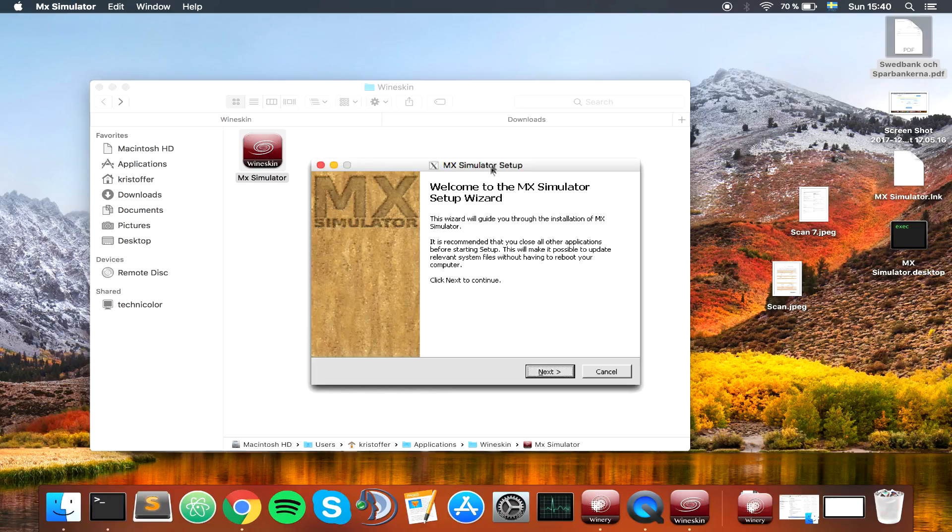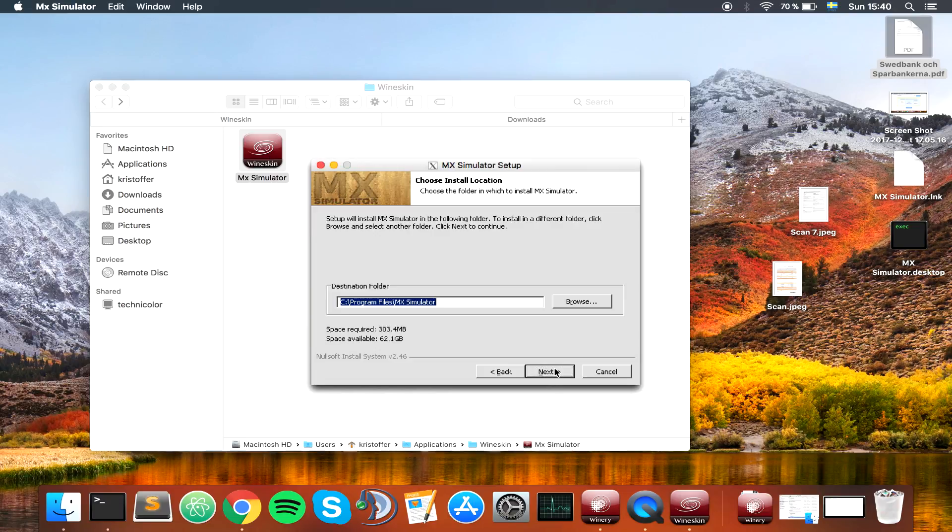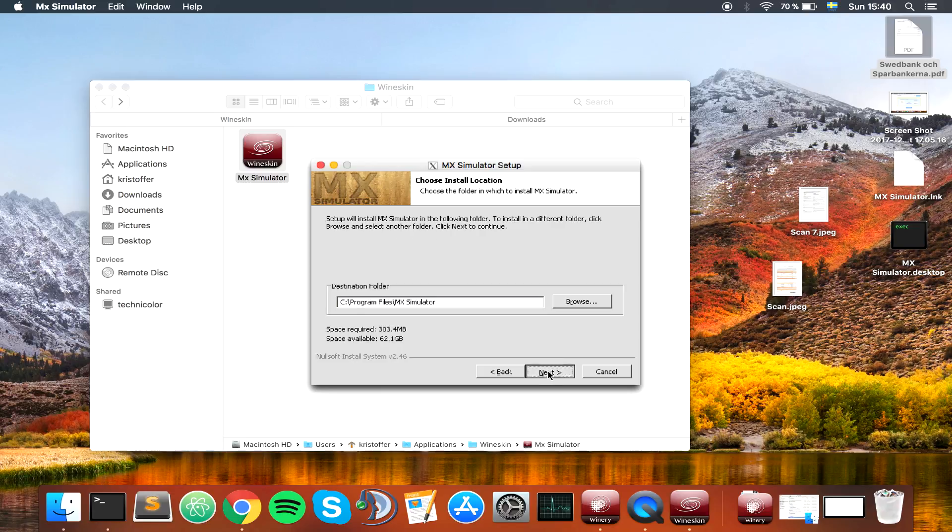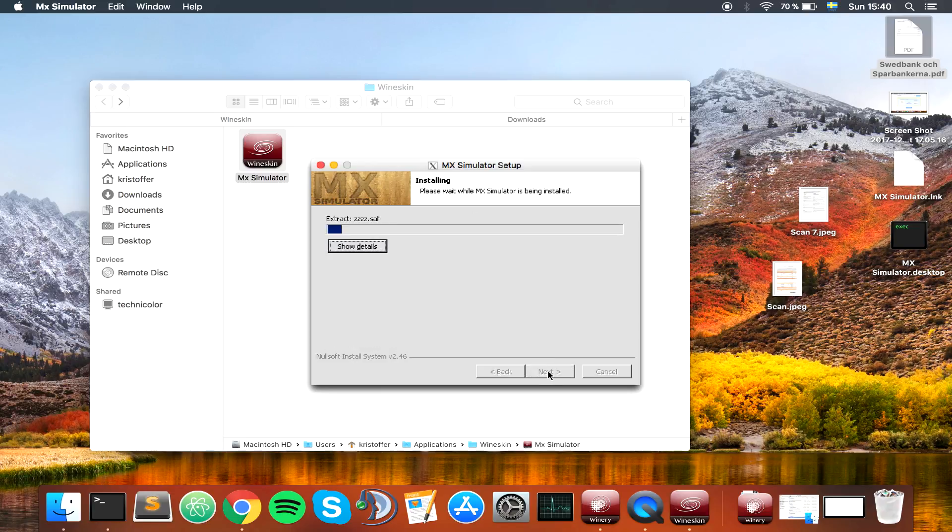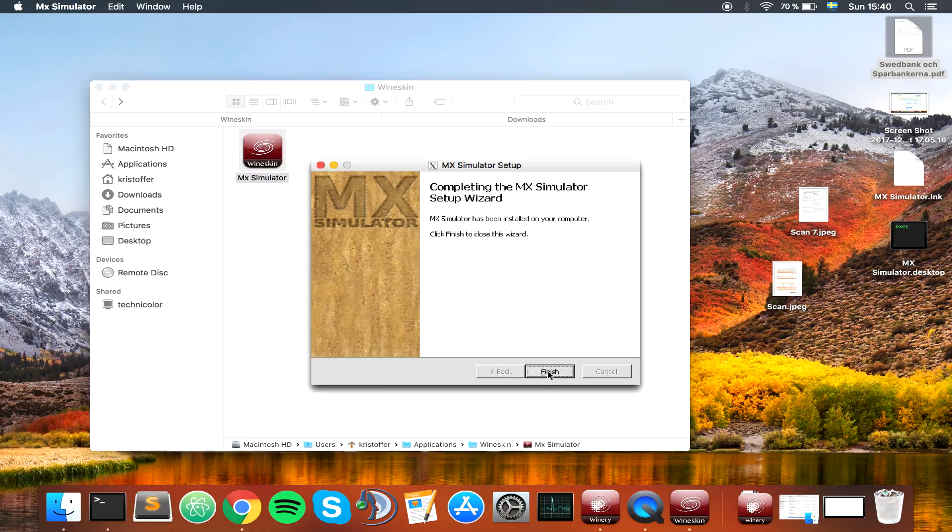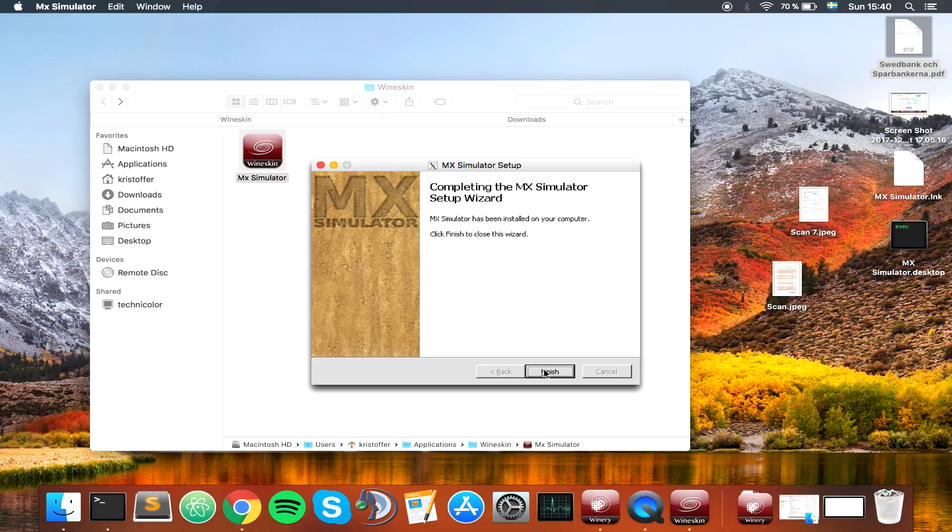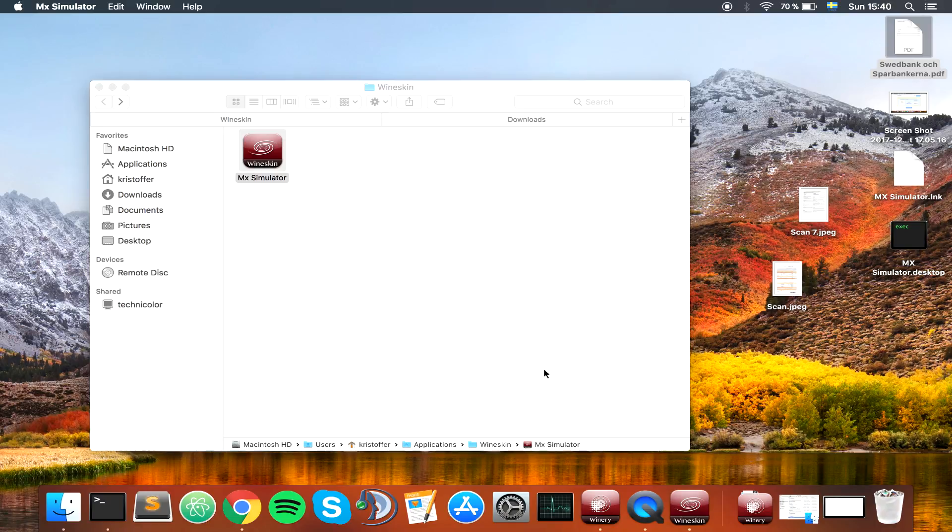We got the MX Simulator install wizard. Just forward here, you want to use the stock settings I assume. I haven't tried anything else, but the stock setting works. Nice and fast install. Finish.